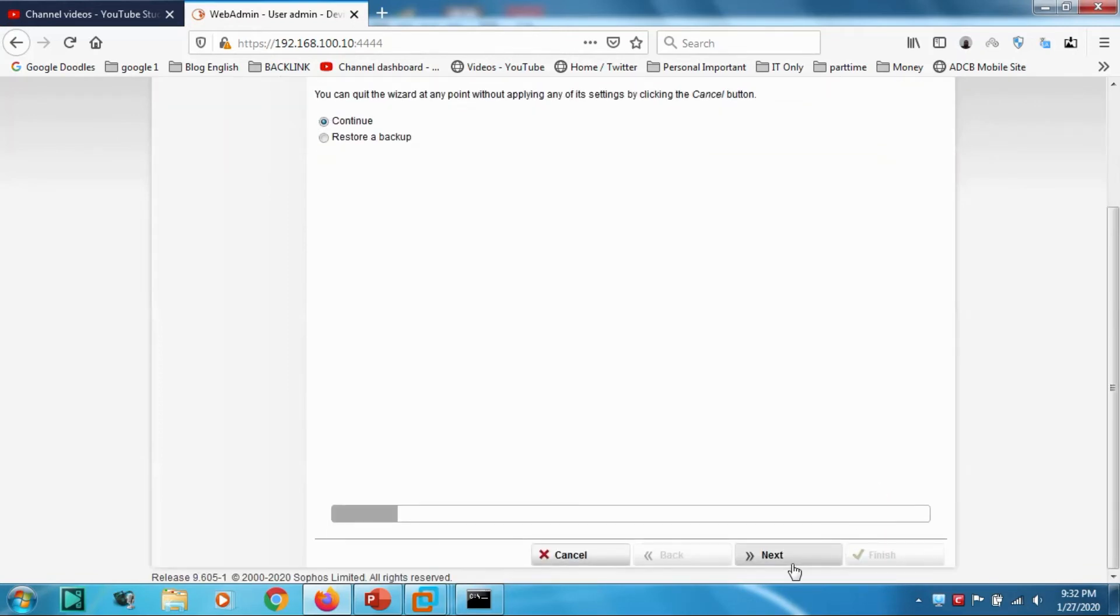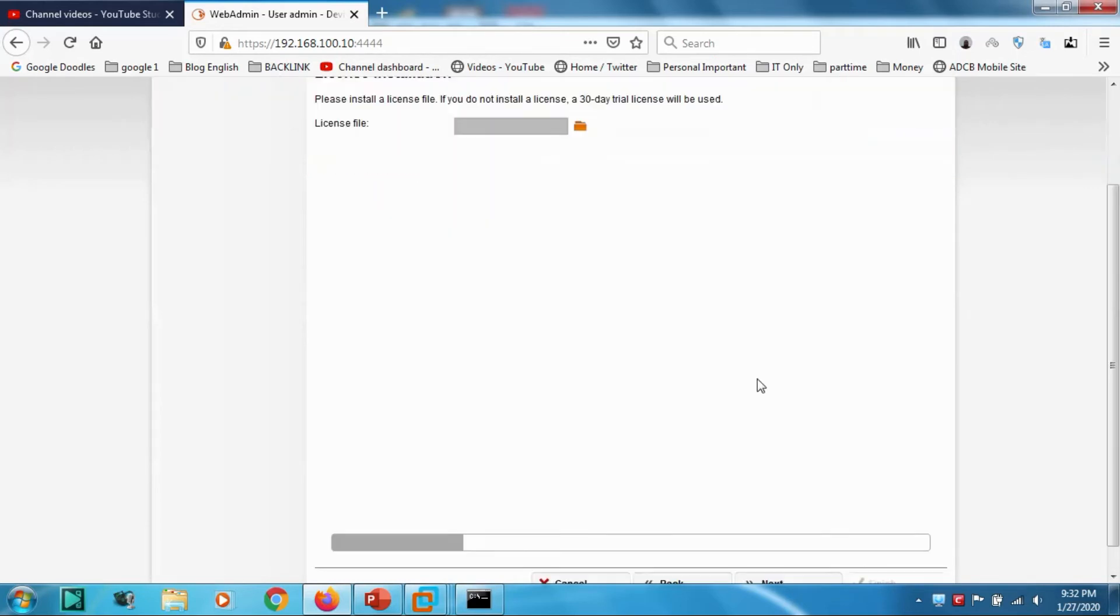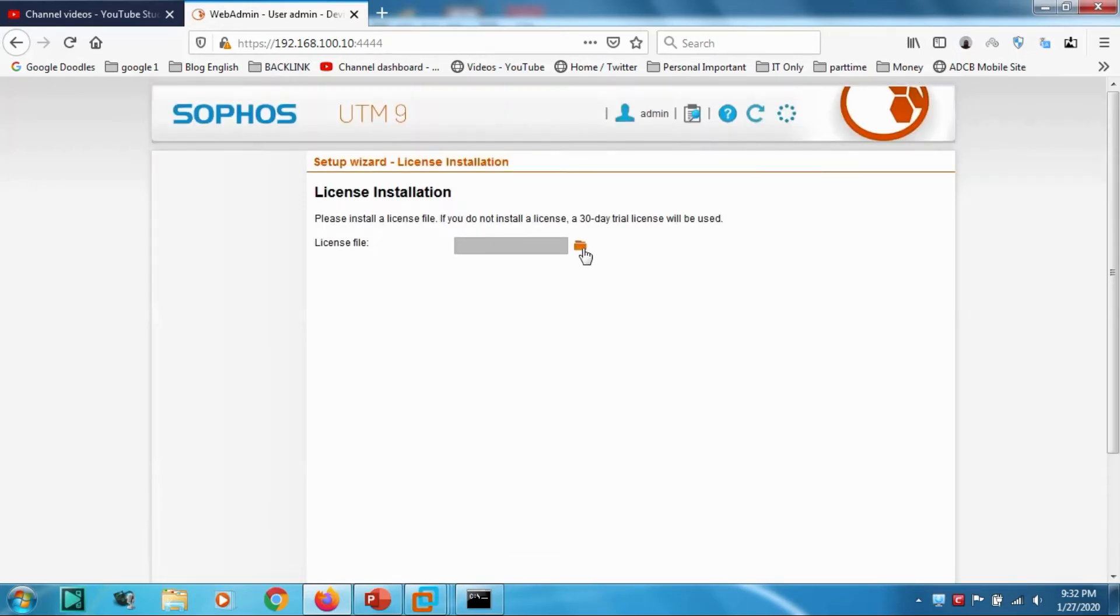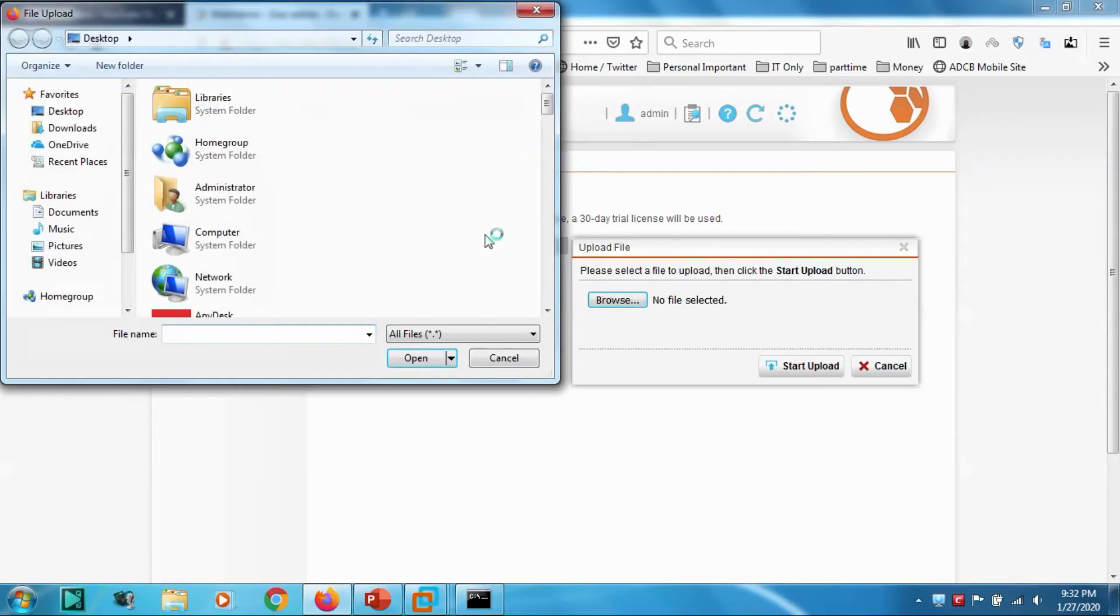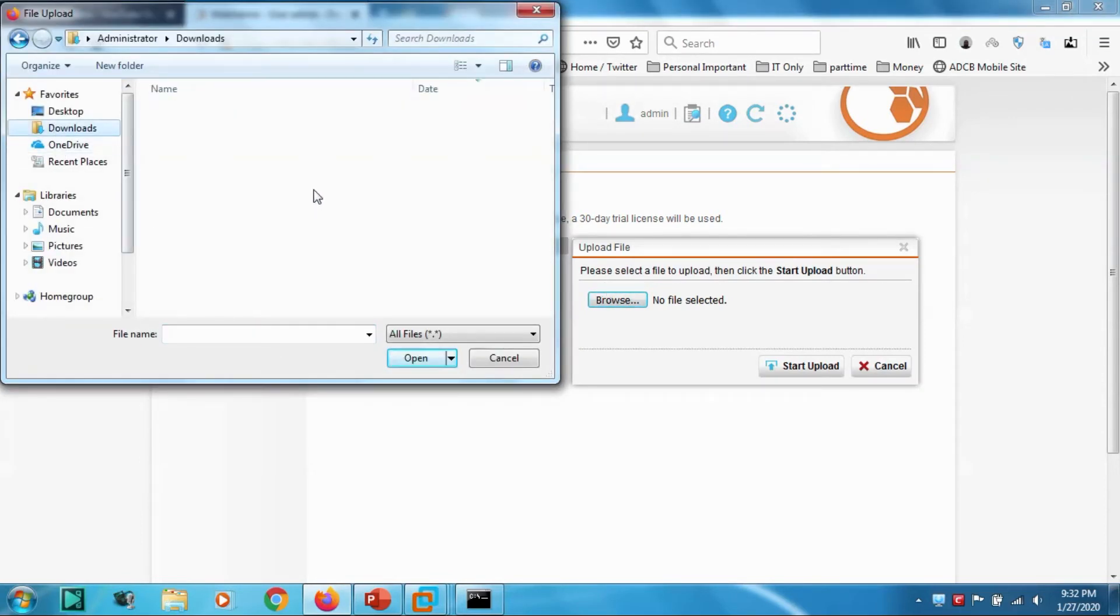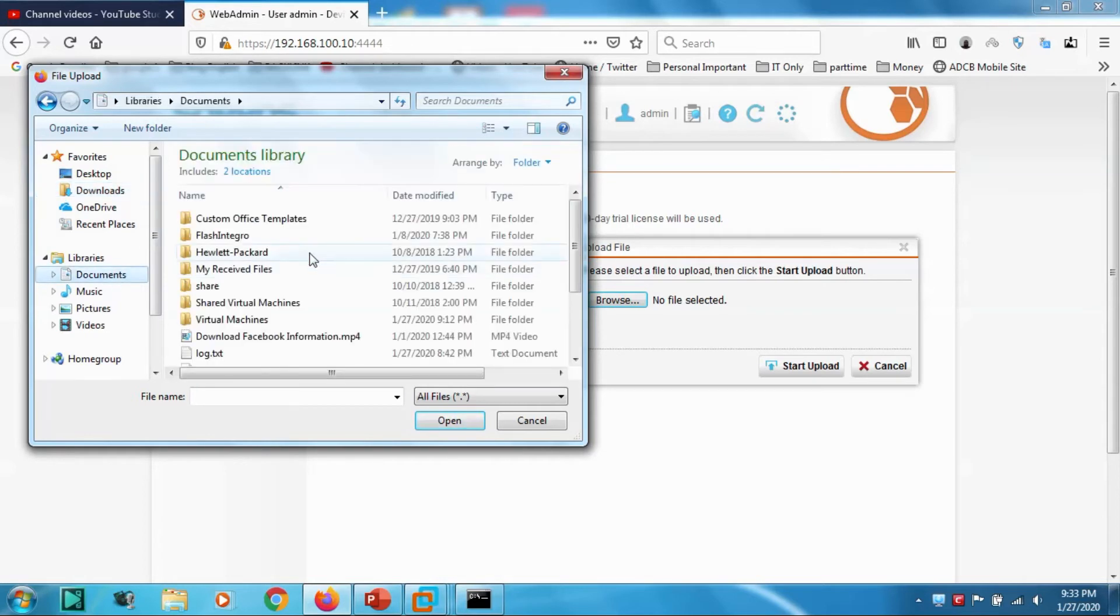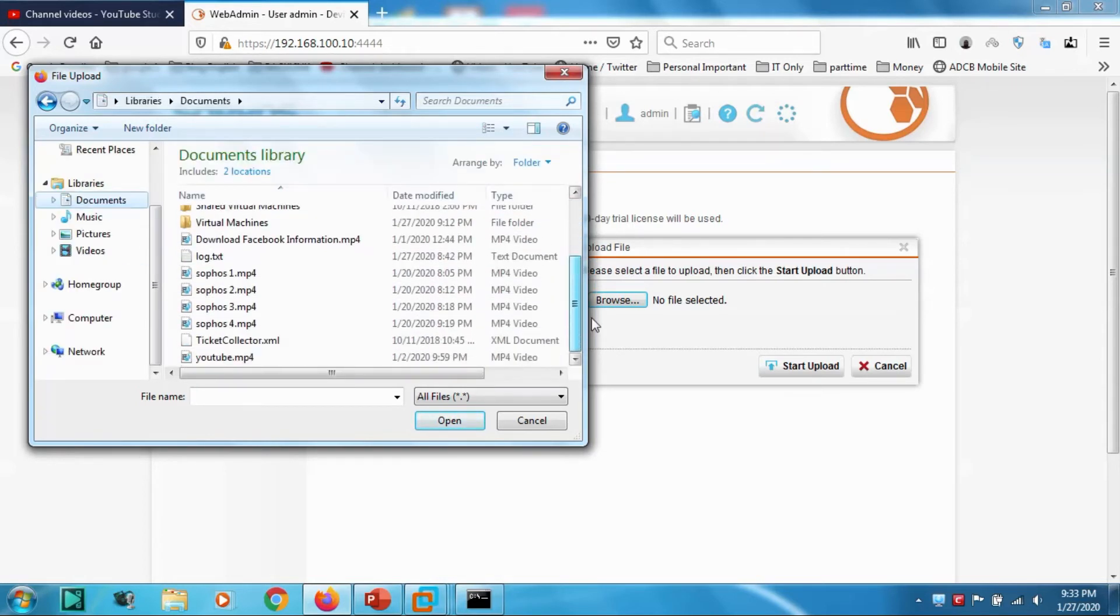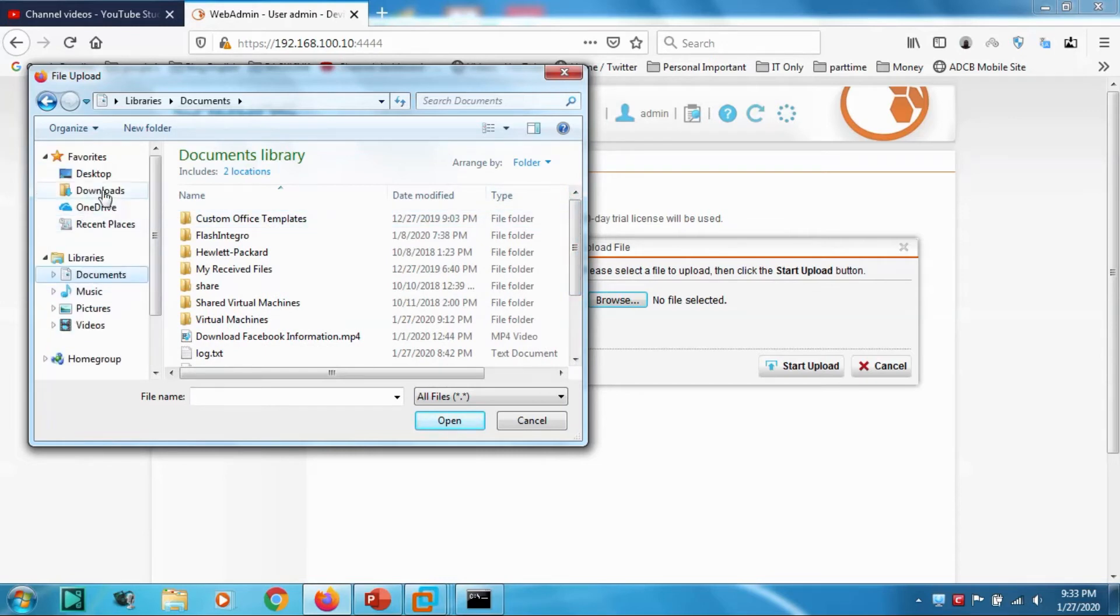You can have a trial. Click Next, I don't have any backups. Let's go for the license file which we have created. It has to be a text file.